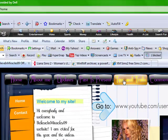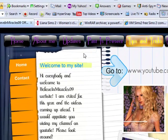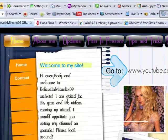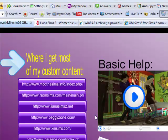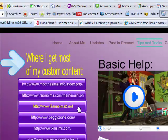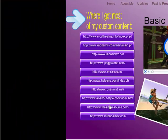See these tabs? Go to the tips and tricks tab. This is where I get most of my custom content.